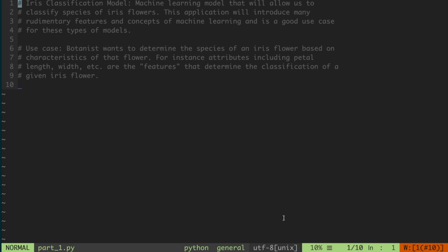In this series of videos, we're going to be looking at a classic problem that pops up in machine learning, which is known as the Iris Classification Model Problem. Basically, it's a problem where you're given a set of different types of flowers, specifically of a species called iris flowers, and you want to classify between certain subspecies of that category of flowers.